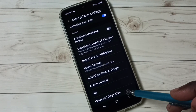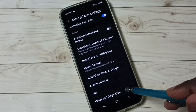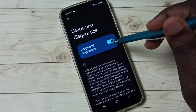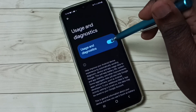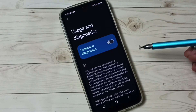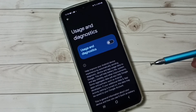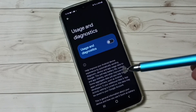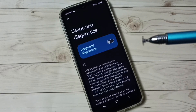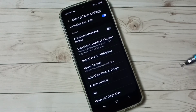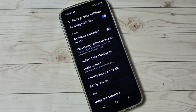Option 5: Go to Usage and Diagnostics and disable it. We don't know what Google does with this data, and Google may show ads based on it, so it's better to disable it. These are the 5 options to block personalized ads.